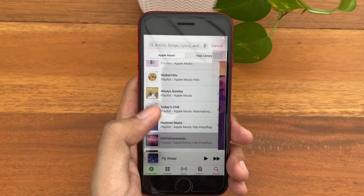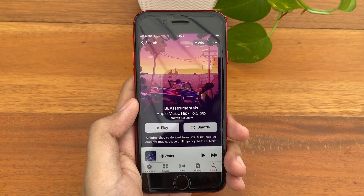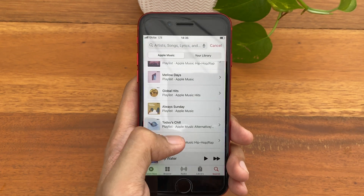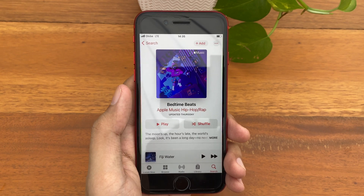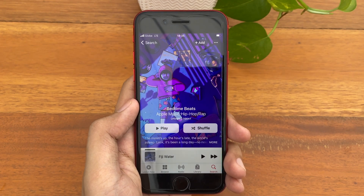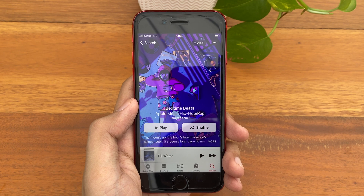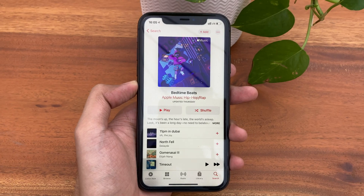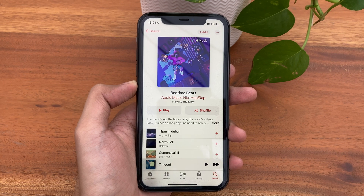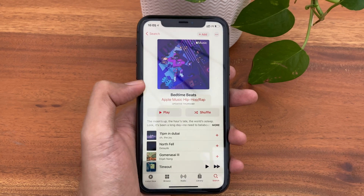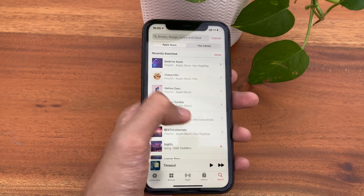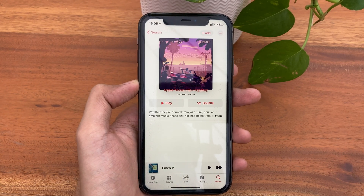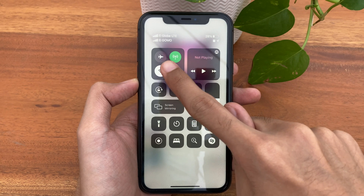Other animated playlists include Beatstrumentals and Bedtime Beats. Surprisingly, this playlist does have a full edge-to-edge display, unlike on the iPhone 11 where it only shows that small artwork. Also, in the event that you have low battery or poor internet connection, the artwork will not be animated and will not load, as you can see when we interrupted the internet connection.